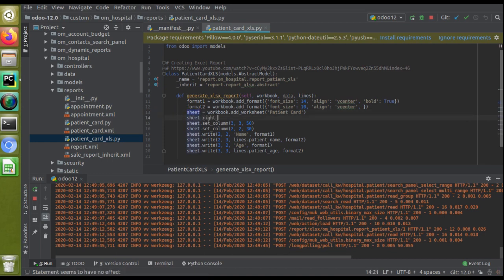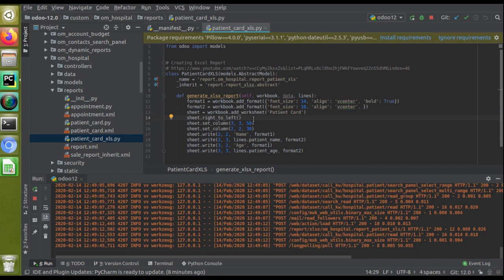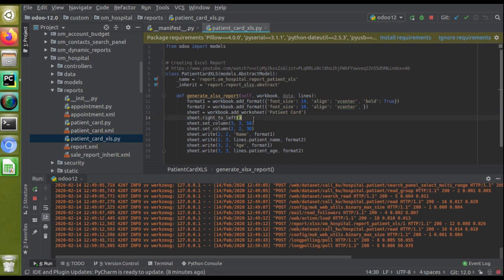You have to call sheet.right_to_left(). Right now I'm not giving any condition to check the user's language, so I'm directly printing in right-to-left format always. I've added a new line here: sheet.right_to_left().